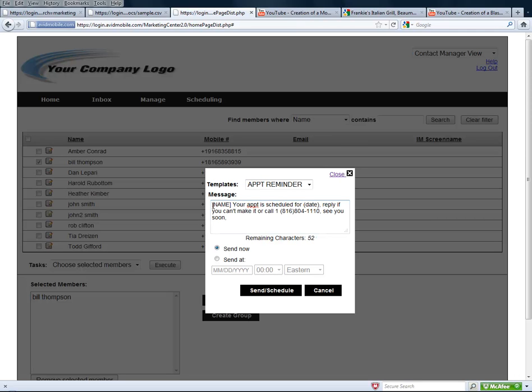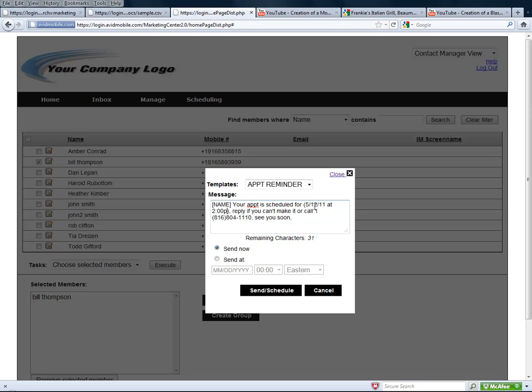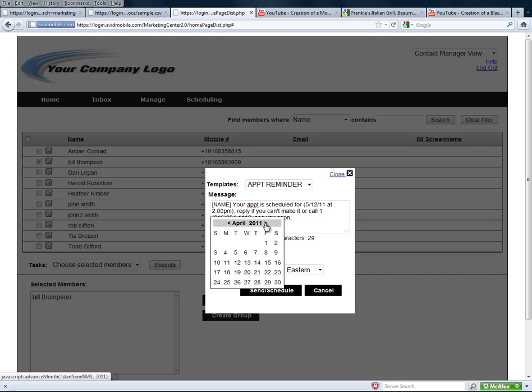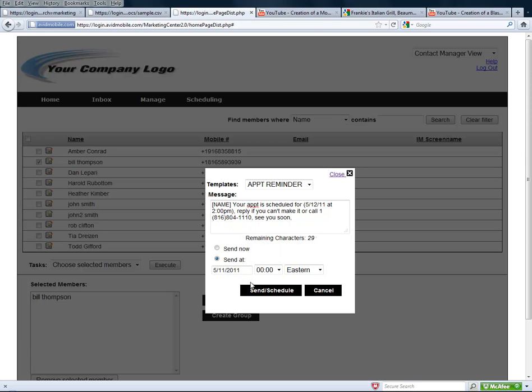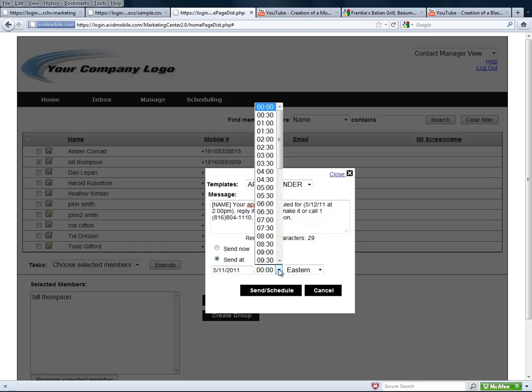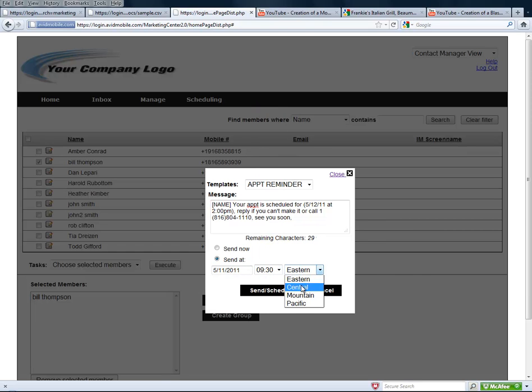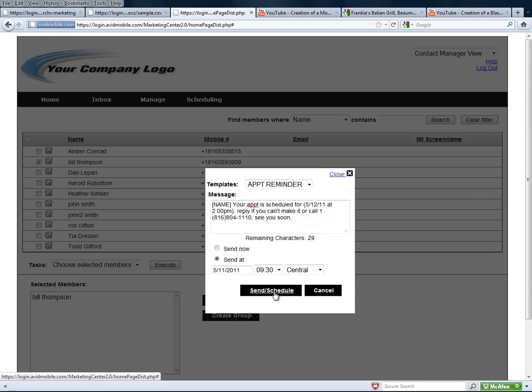This template I've already built has a name field, so it's actually going to pull in Bill's name, and it says your appointment is scheduled for. Now I just set the appointment for him for 5/12/11 at 2 p.m., and I say reply if you can't make it or call, see you soon. I'm going to schedule this message out for the day before, or early in the morning of the day of the appointment, and he's going to get that appointment at that time, whatever time I select, 9:30 in the morning, central, and I hit send and schedule.